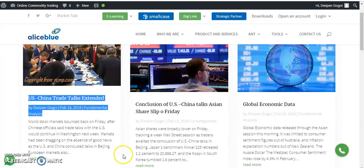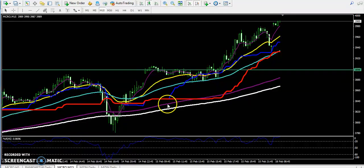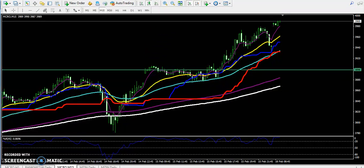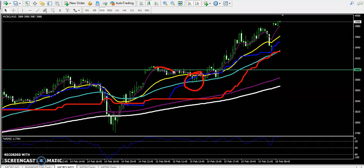So this is the crude oil chart. Previously I made a video where I said price will bounce from the 50 moving average. When price returns near to the 50 moving average, let's see that.